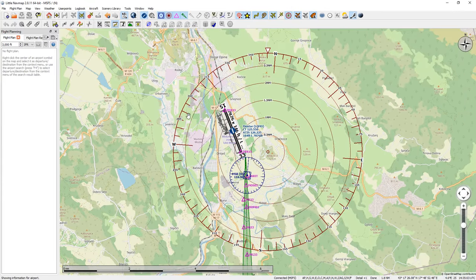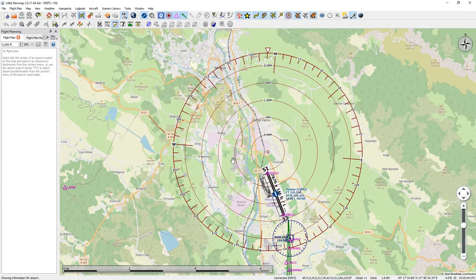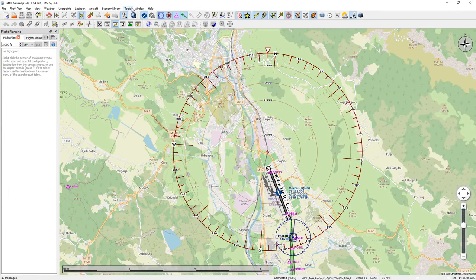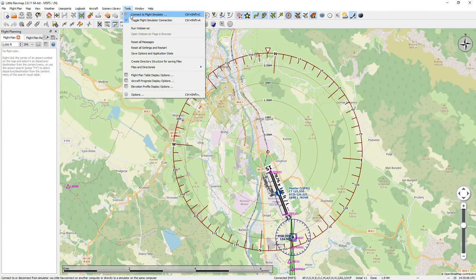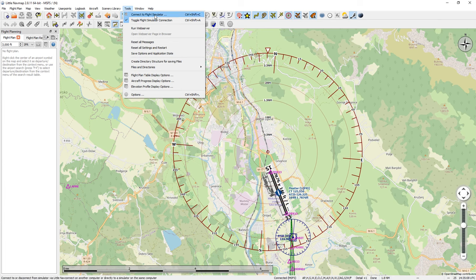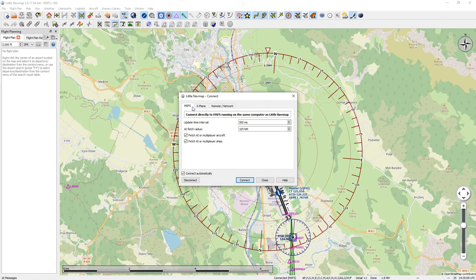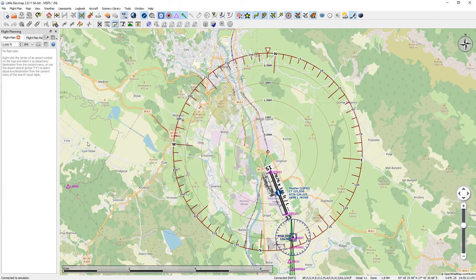I'm going to zoom in here and go to Tools and connect to Microsoft Flight Sim. Now Microsoft Flight Sim and Little Nav Map are linked.